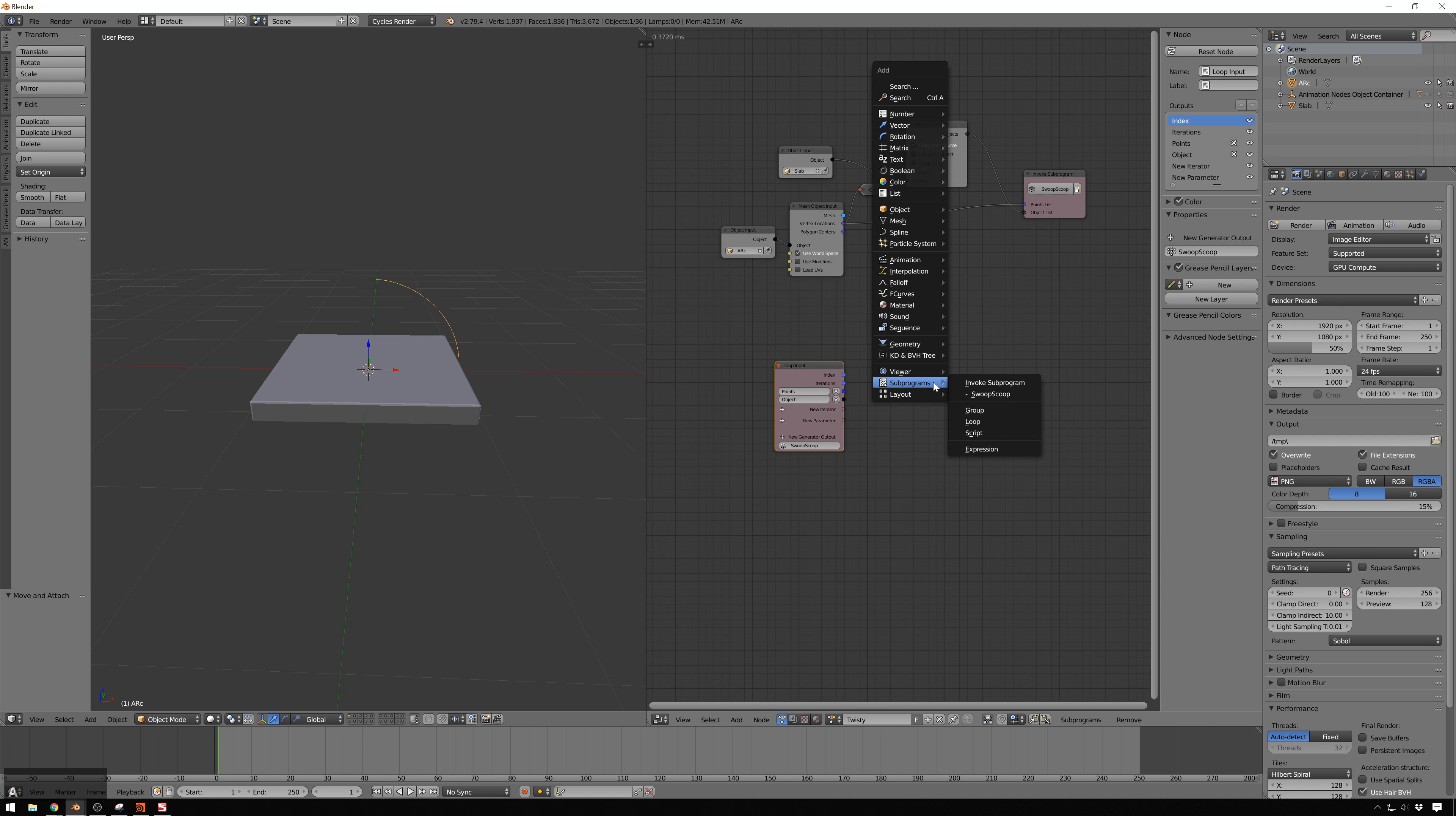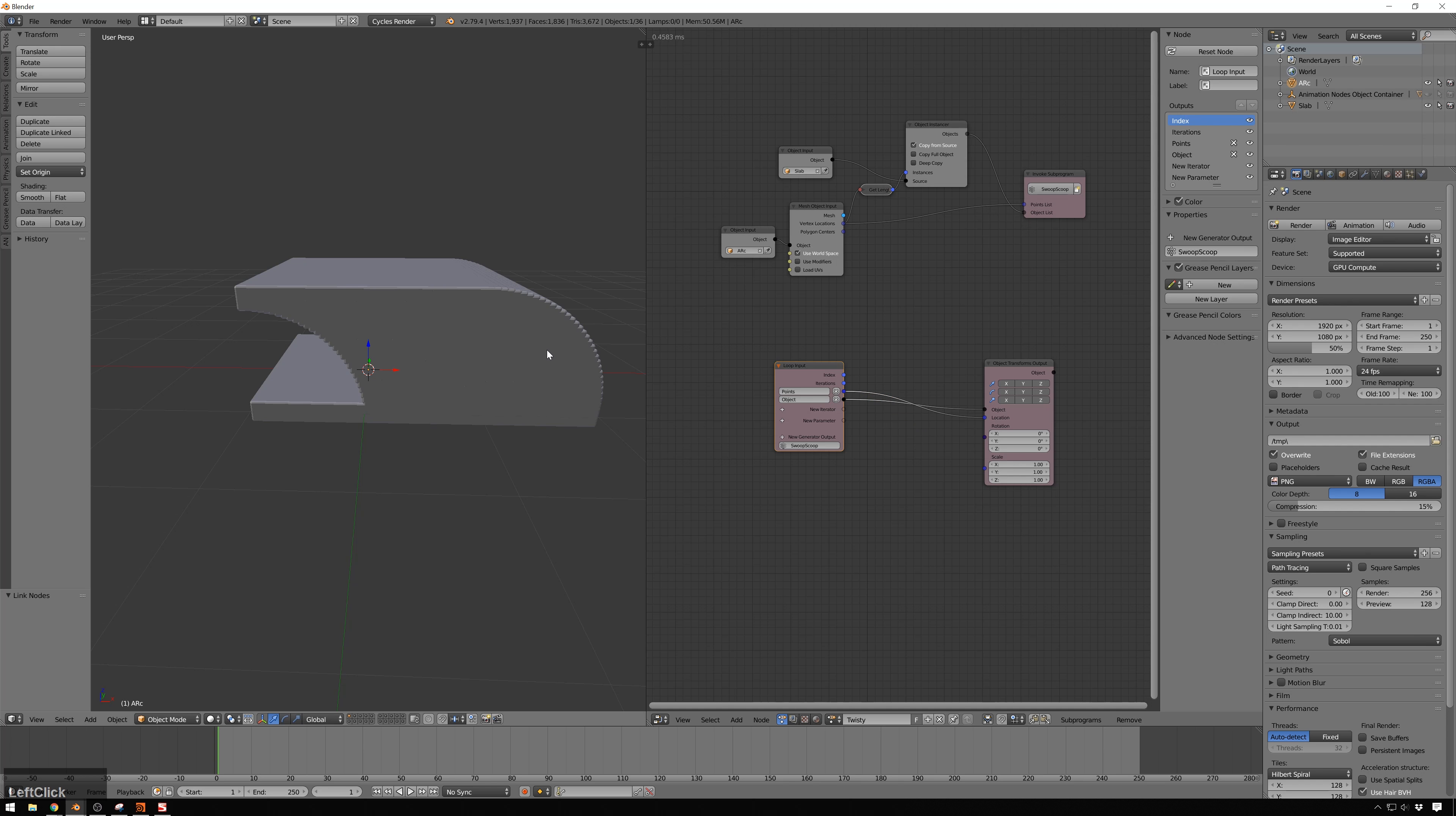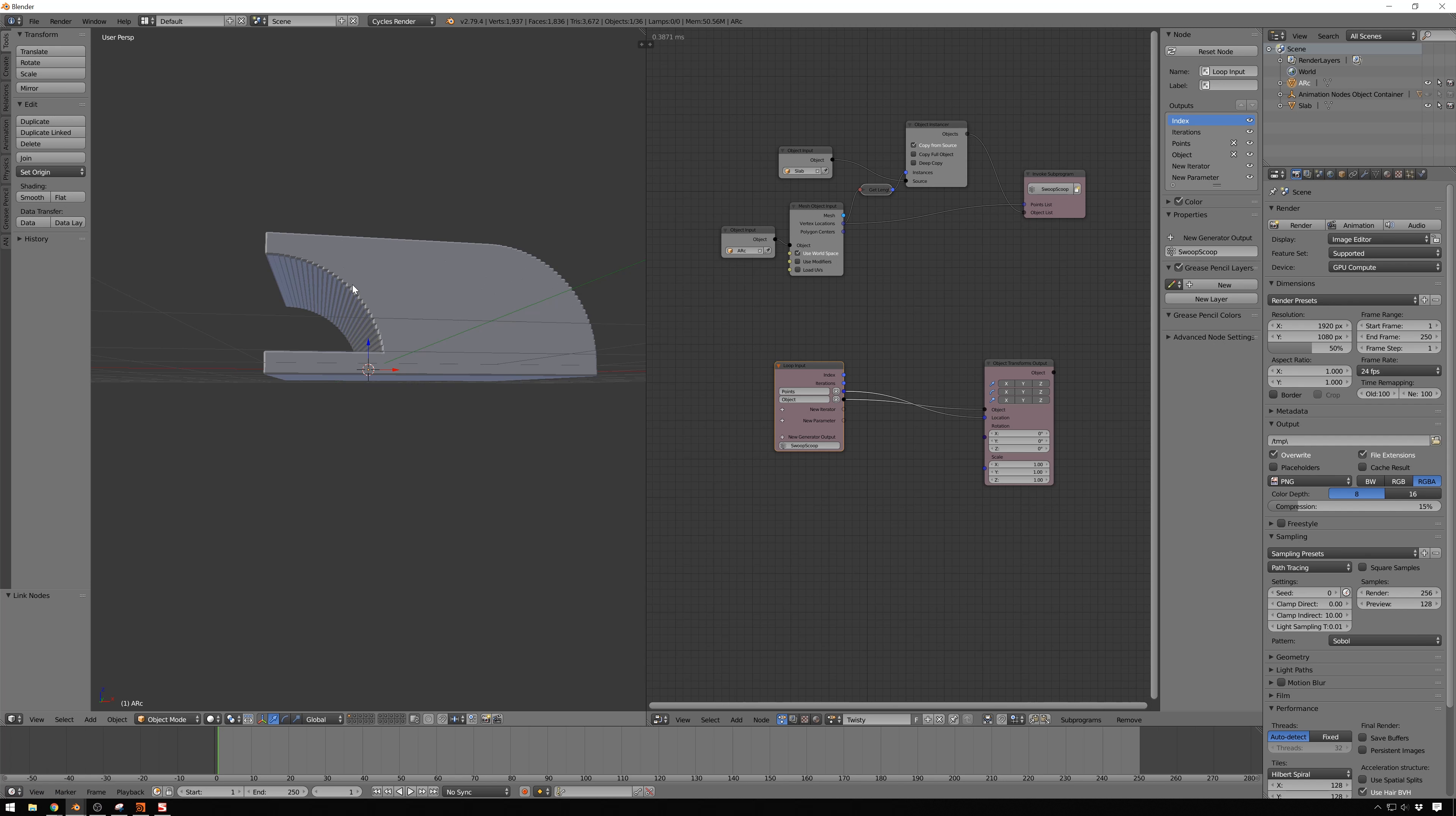So, first VectorList, and this will be Points. And then another one, which will be Objects, ObjectList. And it's calling that Objects is fine. Now, in order to get stuff out of here, we need to invoke this subprogram. So, Scoop, Scoop. And Objects go into Objects. And Vertex Location go into PointsList. Excellent. Now, we can start doing some fun stuff.